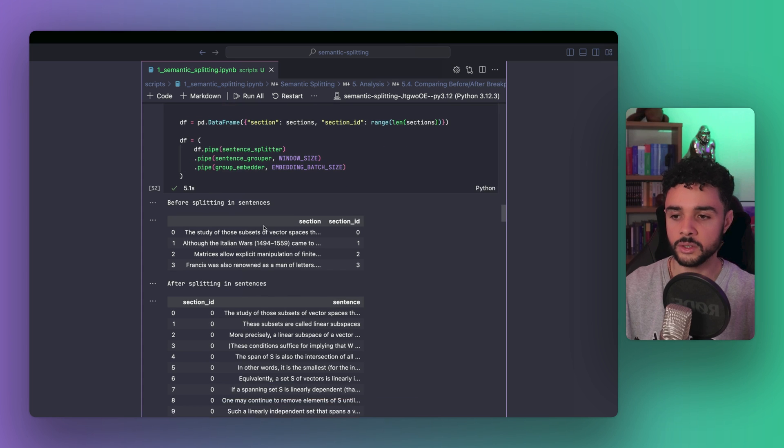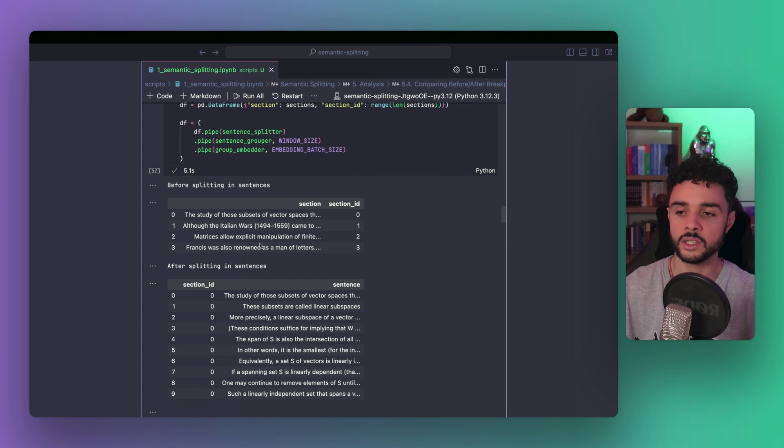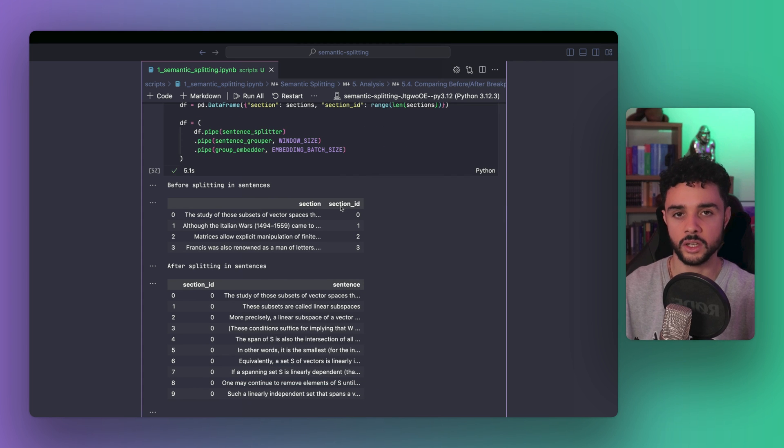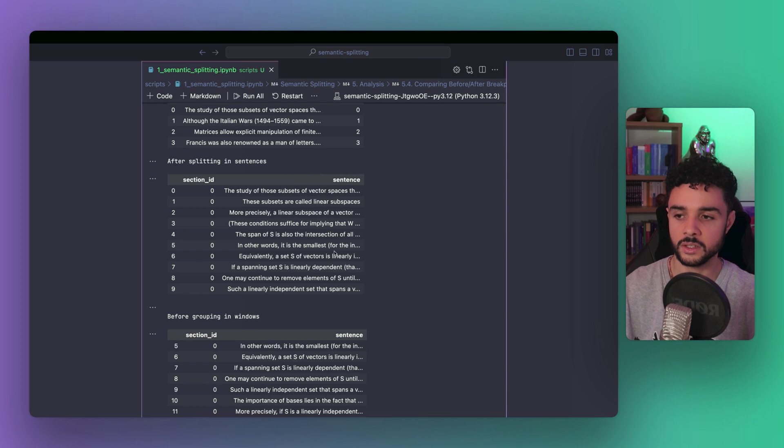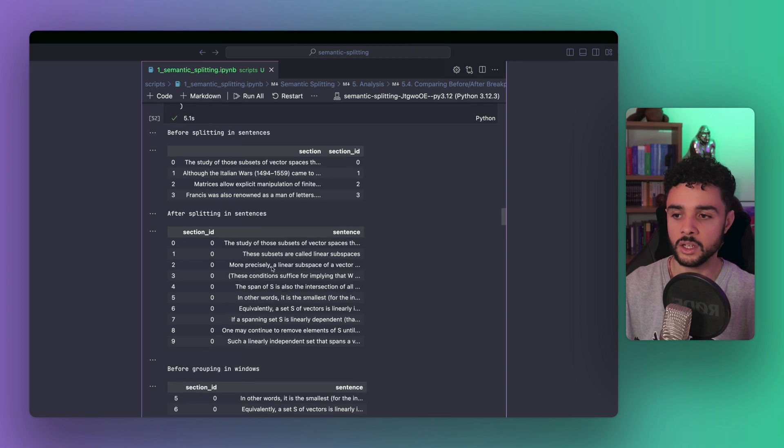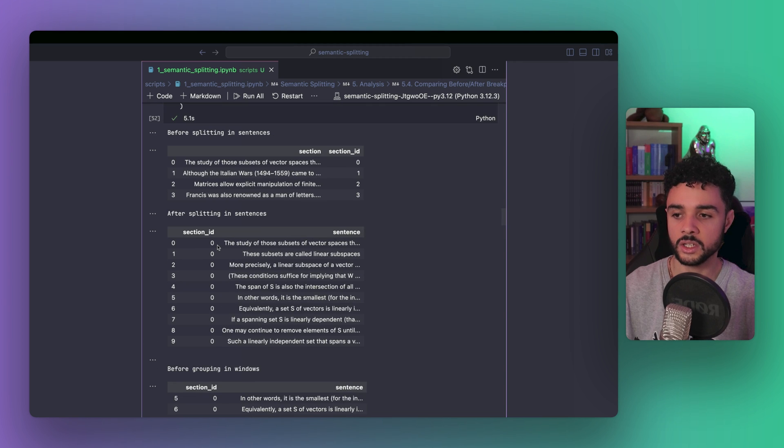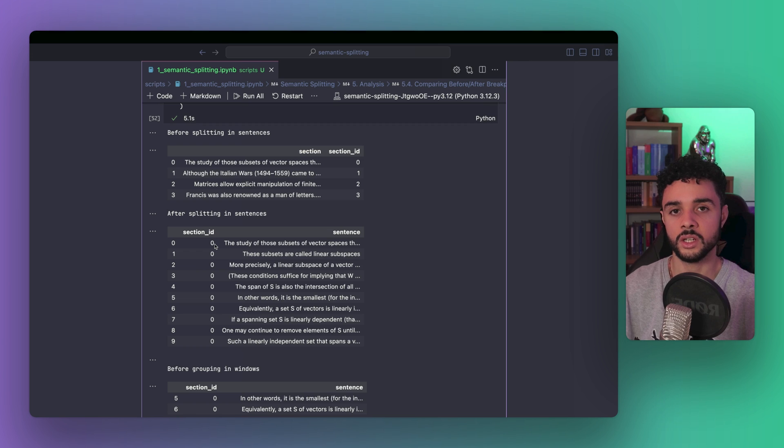Before the sentence splitter, we get our data frame with the section and the section ID. After that, we get a list of sentences, each with a section ID that correspond to the section from which it came from.